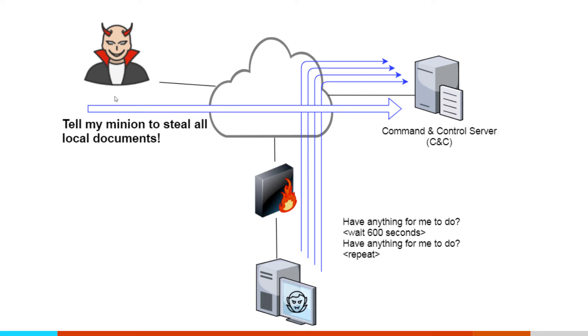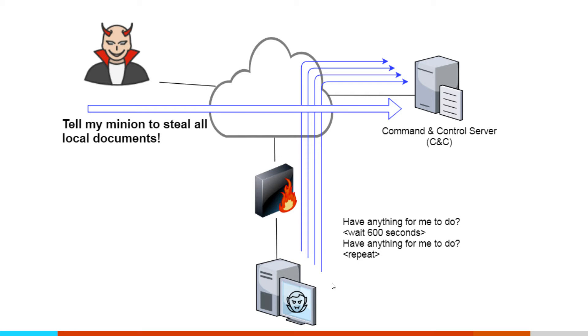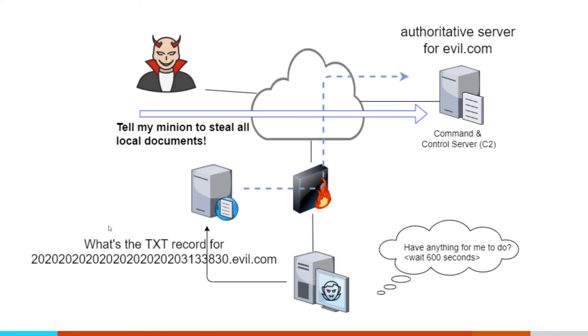So imagine our attacker wants to identify what processes are running on that system. What they'll do is they'll connect to the command and control server. They'll submit something to the work queue. So they'll say, I want to run the task list command. Now the next time this system checks in and says, do you have anything for me to do, it's told yes, execute this task list command. Malware goes through, runs the task list command, takes the output from that command, exfiltrates that data as part of that same connection, sends that information up to the command and control server, and now our attacker can retrieve it. This is our kind of classic command and control. This is how it's worked for many years. But there are a number of variations off of this.